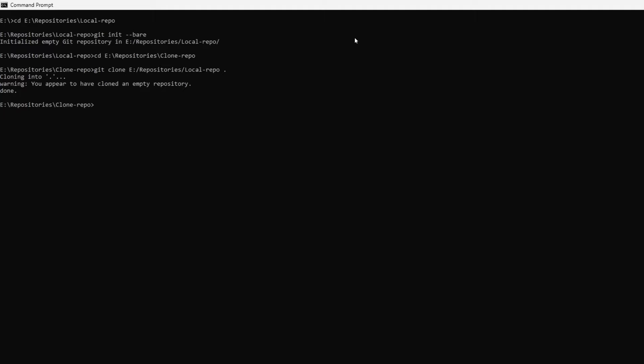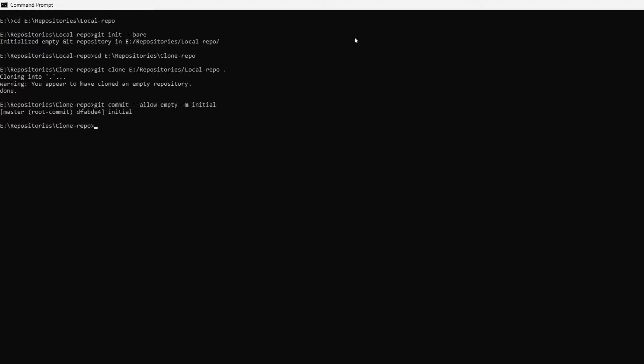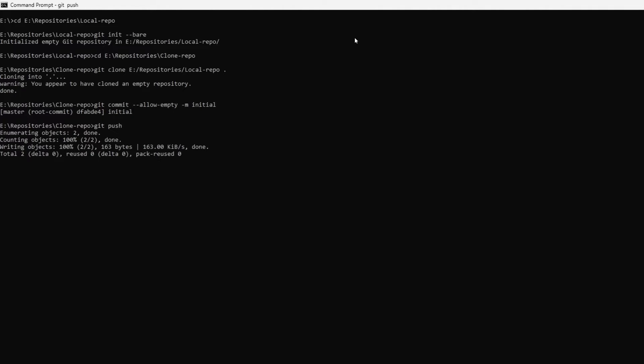Now there are only two commands left to execute. The first one is the command that makes an initial commit. Note the allow-empty flag; it allows you to create this commit without making any code changes. The second command is git push, which finally pushes the changes to your newly created repository.